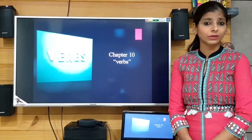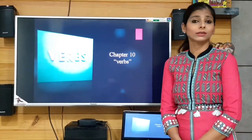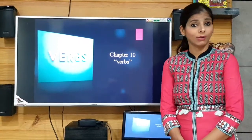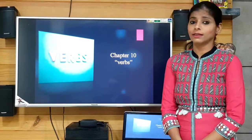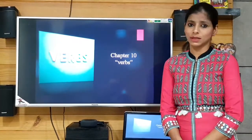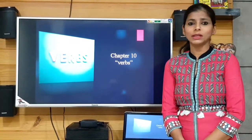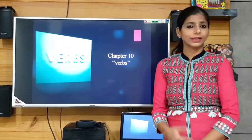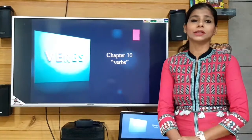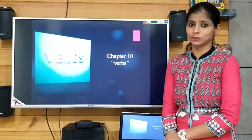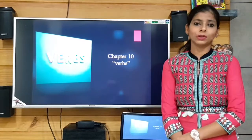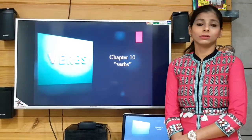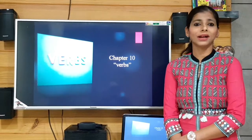In be verbs we got helping verbs such as is, am, are of present tense, and then was and were of past tense, and then will be and shall be of future tense. And then in has verbs we have has, have, and had.